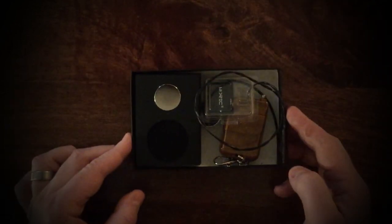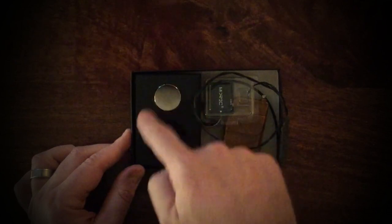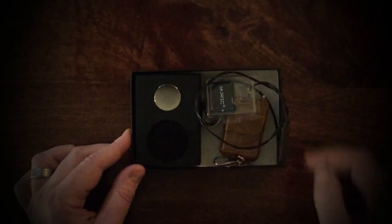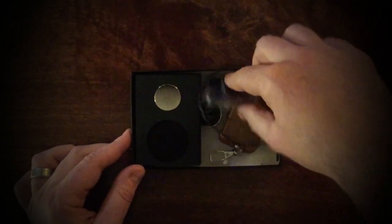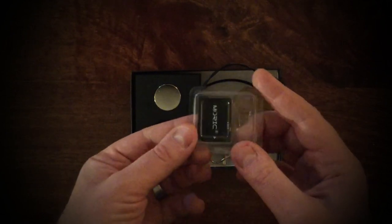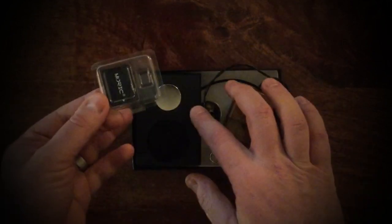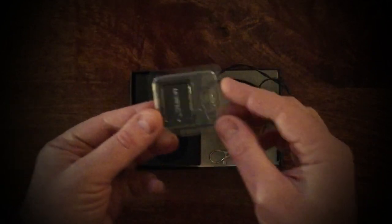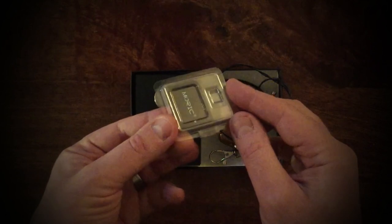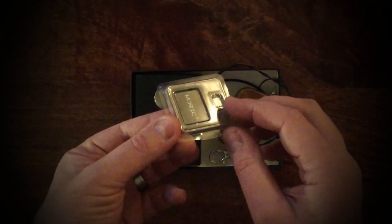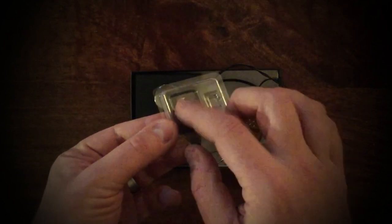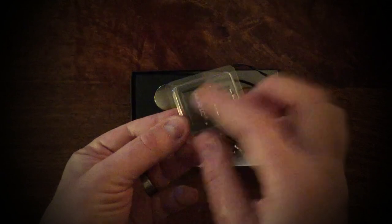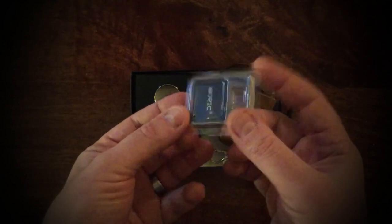As you can see, we have the Ghost in the Machine 3 module here. We have an SD card converter, so the device actually takes a micro SD card. If you don't have a micro SD card reader, you can just pop it into this converter and it'll be read in a standard SD card reader.